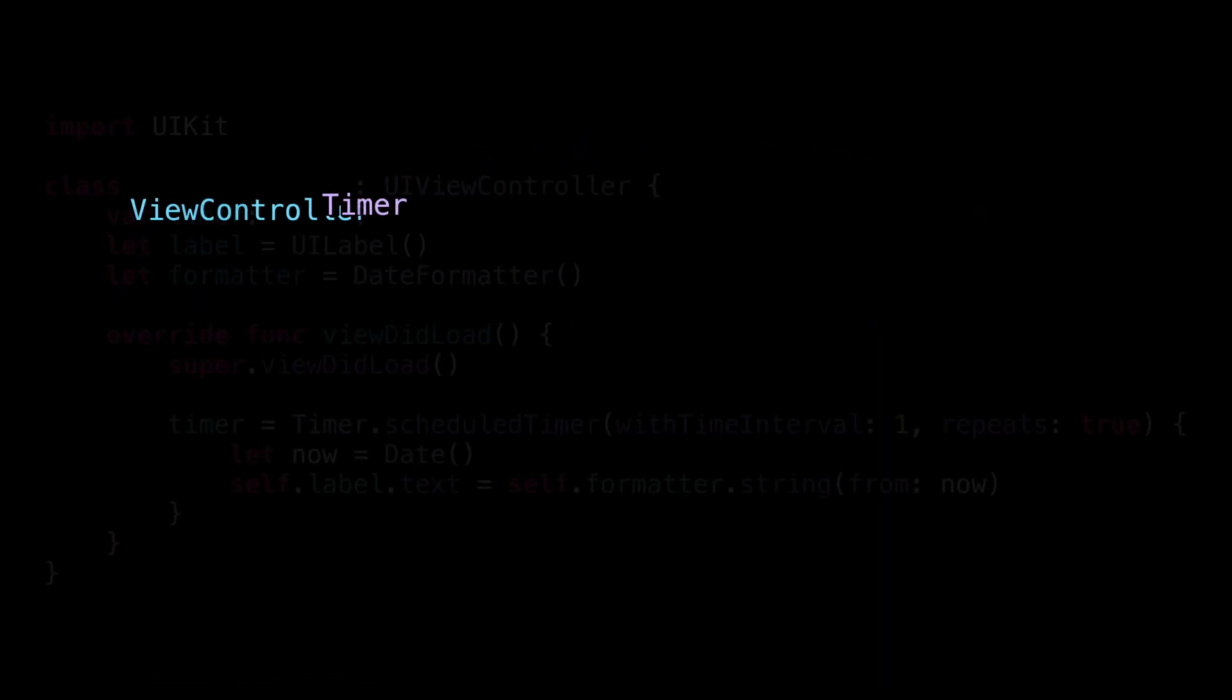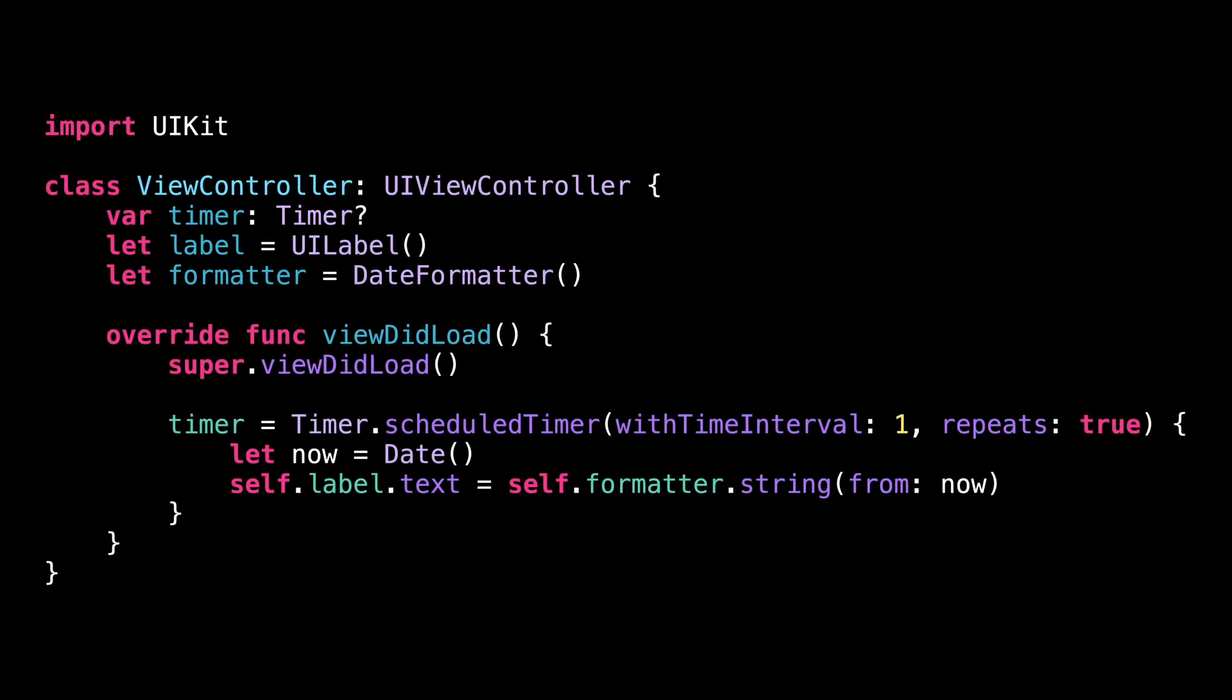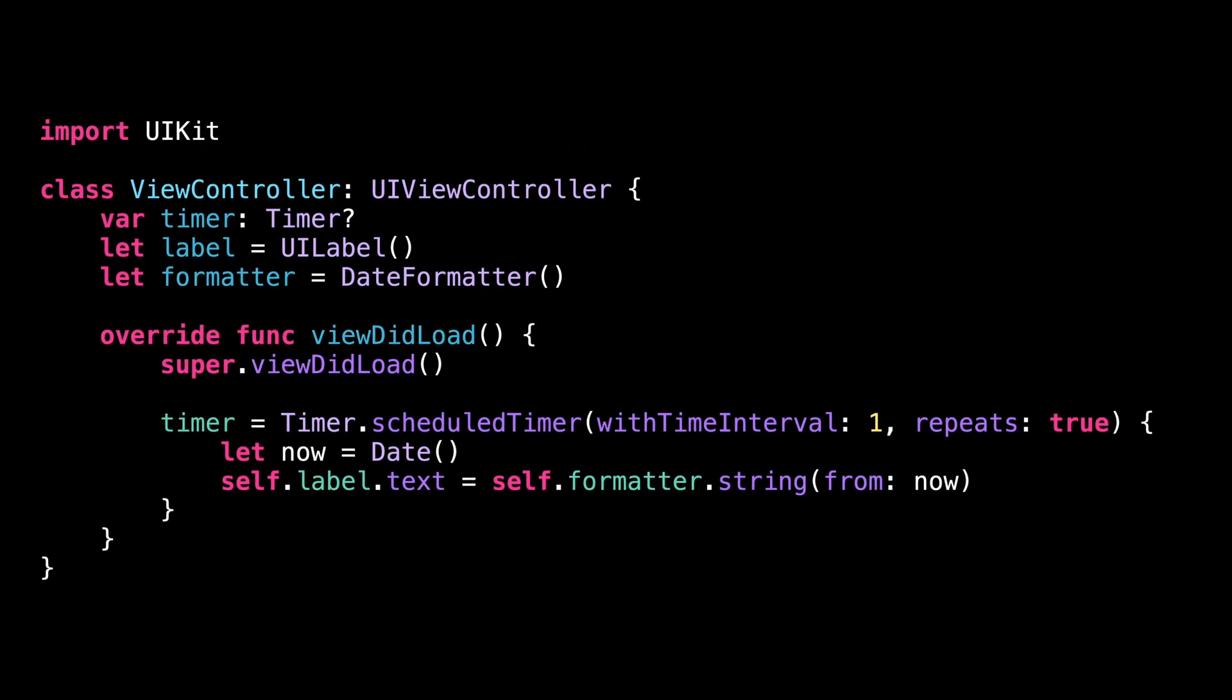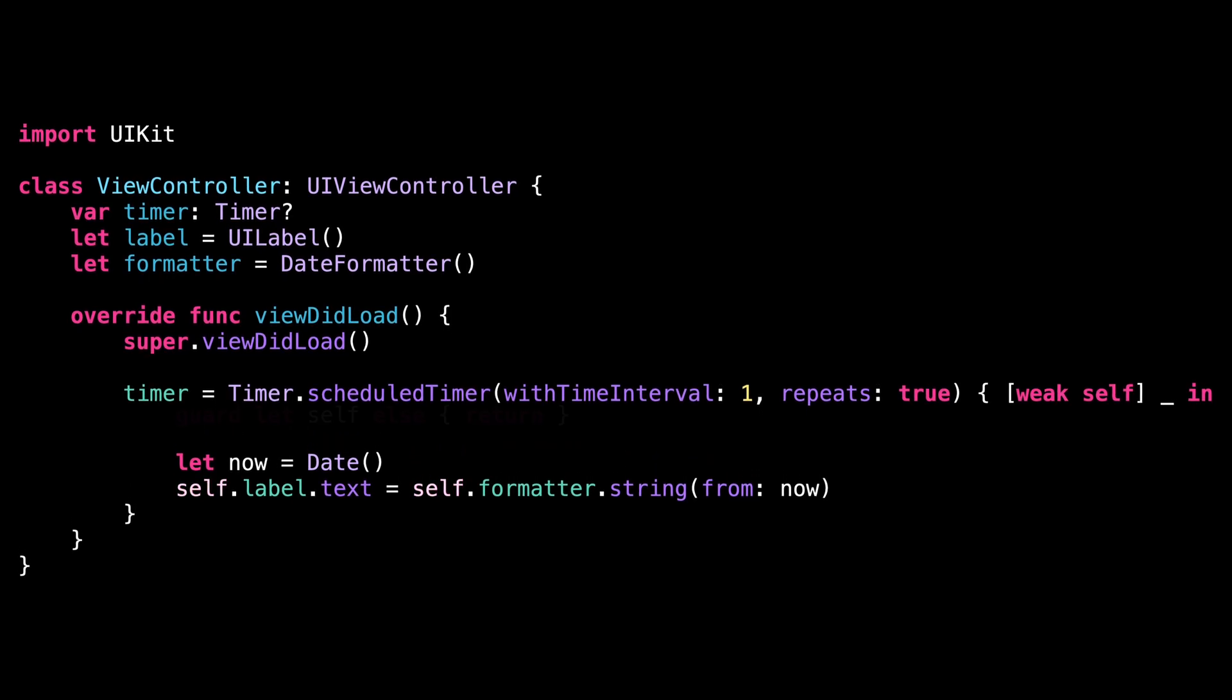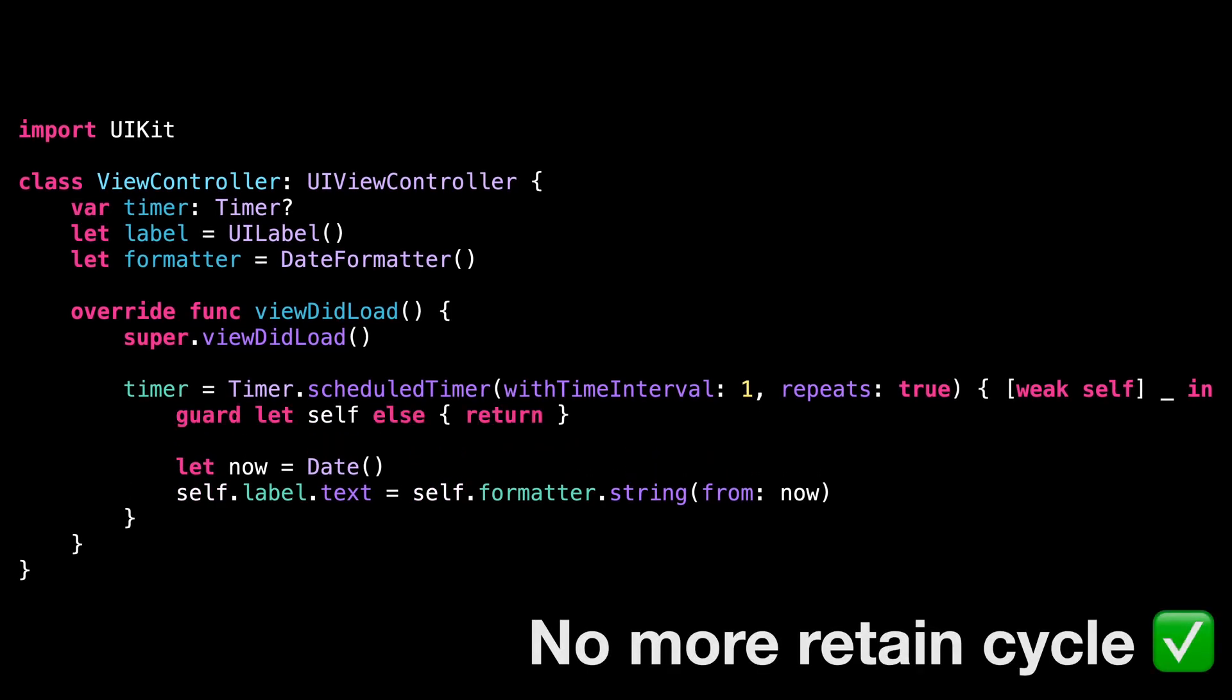We can do so by instructing the closure to capture a weak reference to self. This means the closure no longer owns the view controller. To account for this, inside the closure, self has now become an optional because it will be nil if the view controller is deallocated by the time the closure is called. So if we want to have a non-optional self inside the closure, we need to add an extra line of code to safely unwrap the optional.